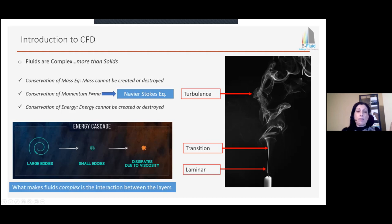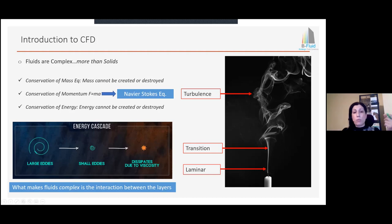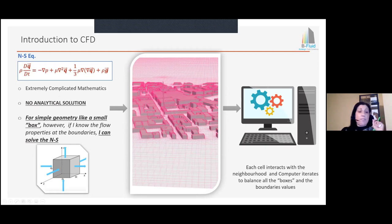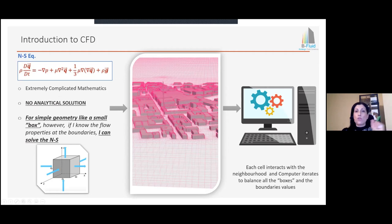This continues until these smaller and smaller eddies start to dissipate due to viscosity. If I have to rewrite this equation for fluid and account for all the variation of energy exchange and intrinsic property variation, I end up with the Navier-Stokes equation. The Navier-Stokes equations look extremely complicated mathematically. They have no analytical solution, so you'll never see a professor solve them on a piece of paper.